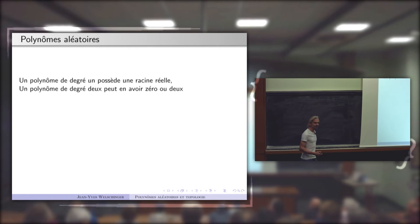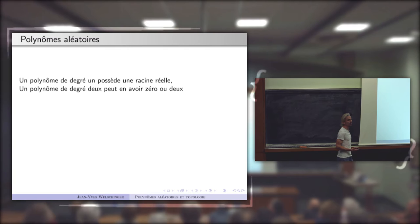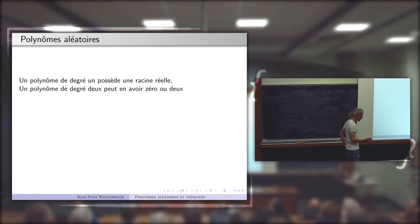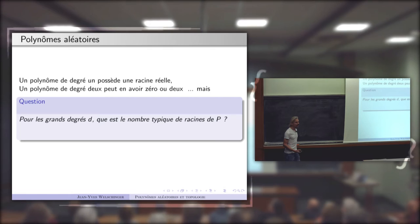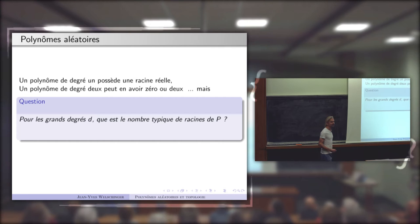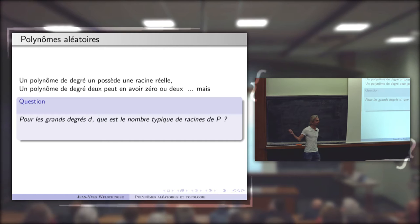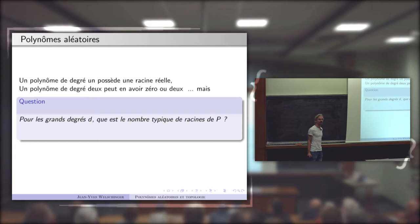C'est cette dépendance du choix du polynôme qui soulève une question un peu probabiliste, qui va être le thème de mon exposé. La question probabiliste, c'est : puisque ce nombre de racines réelles dépend du choix du polynôme, pour de grands degrés, quel est le nombre typique de racines réelles d'un polynôme ? Si vous choisissez un polynôme au hasard, combien va-t-il avoir de racines réelles ?